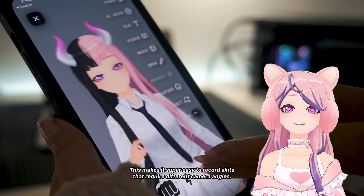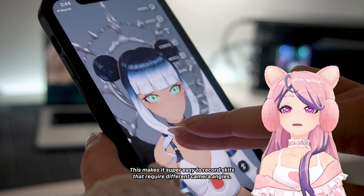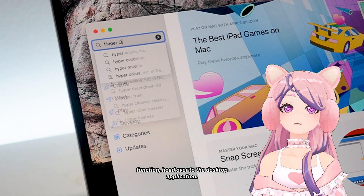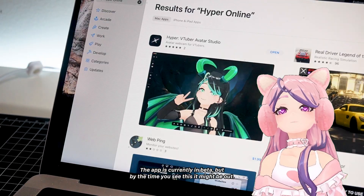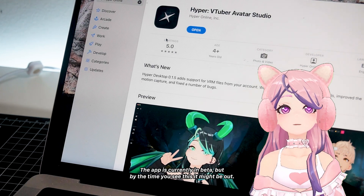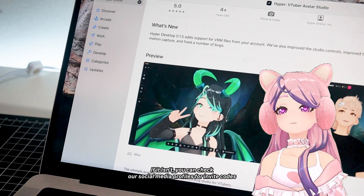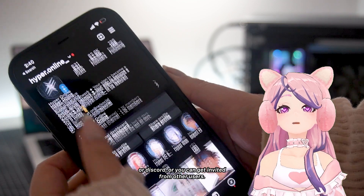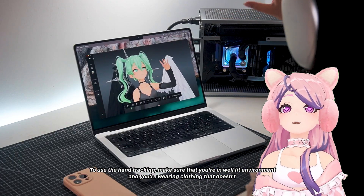This makes it super easy to record skits that require different camera angles. However, if you want to use the hand tracking function, head over to the desktop application. The app is currently in beta, but by the time you see this it might be out. If it isn't, you can check our social media profiles for invite codes, or Discord, or you can get invites from other users.